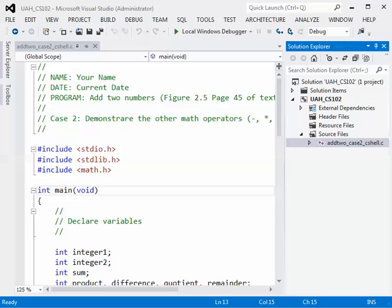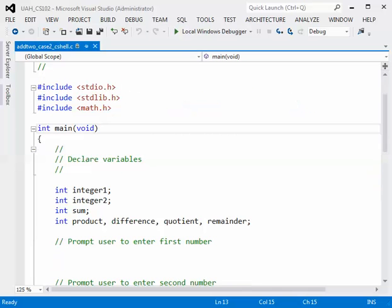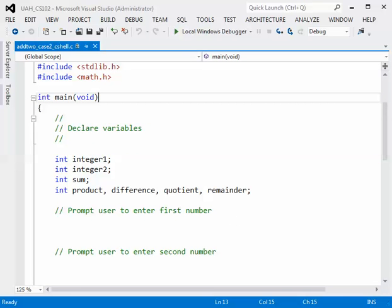First of all, let's get some more screen space by minimizing or temporarily removing our solution explorer, which you see here on the right. So I'm going to just close this so we can see the code. Also note that we are beginning with an outline of the program already. Up at the top we have the comments, and this is going to be case 2, which is going to demonstrate the subtract, multiply, divide, and the modulus operators as well as the addition operator. Now let's scroll down and look at the outline.